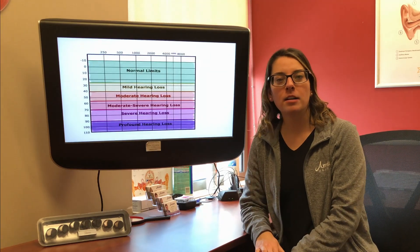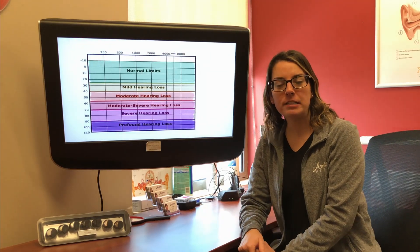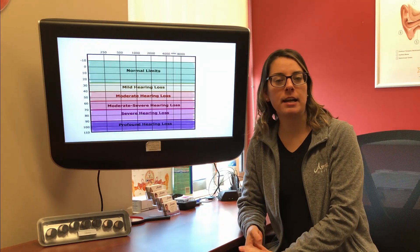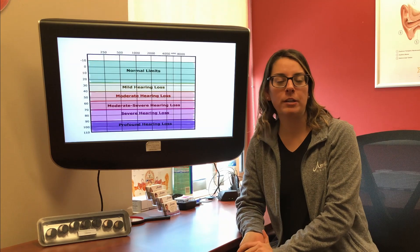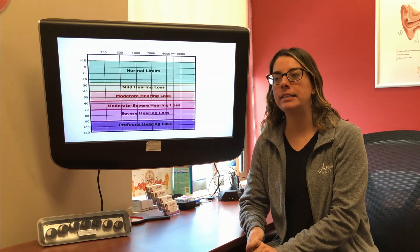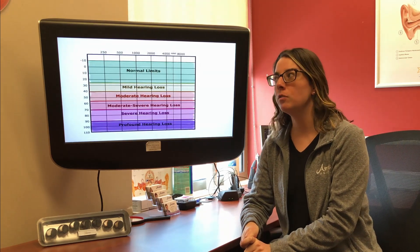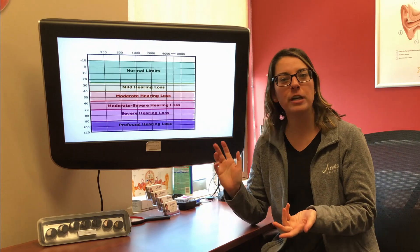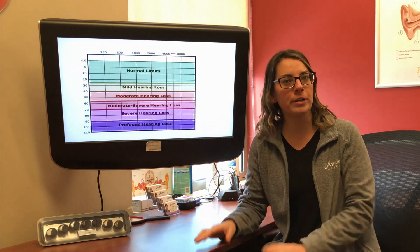Hi everybody! My name is Dr. Carrie Medeiros. I'm one of the audiologists on staff at Amdahl Hearing in our Hudson location. And today I'm going to go over what an audiogram is and how to read it.